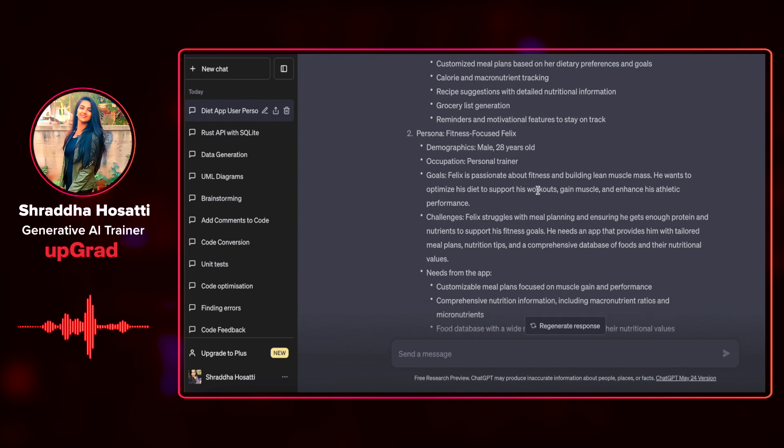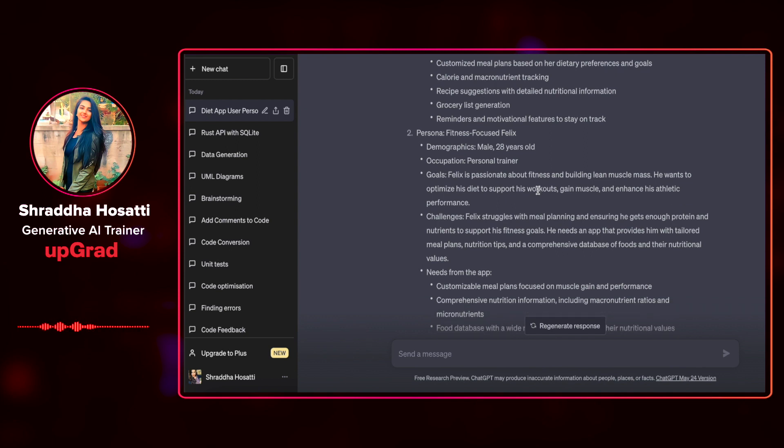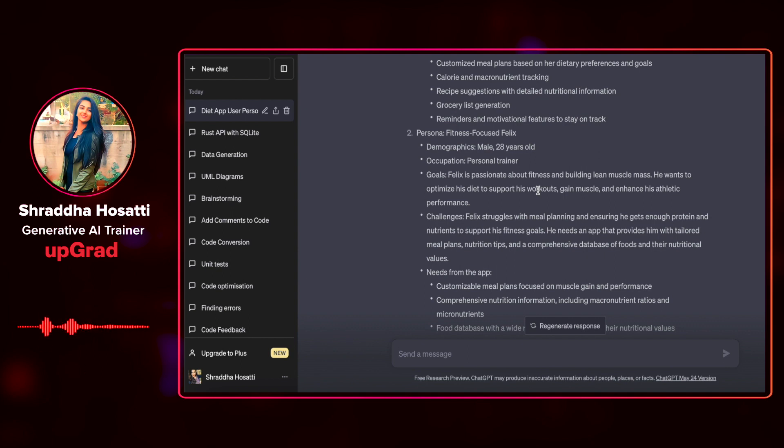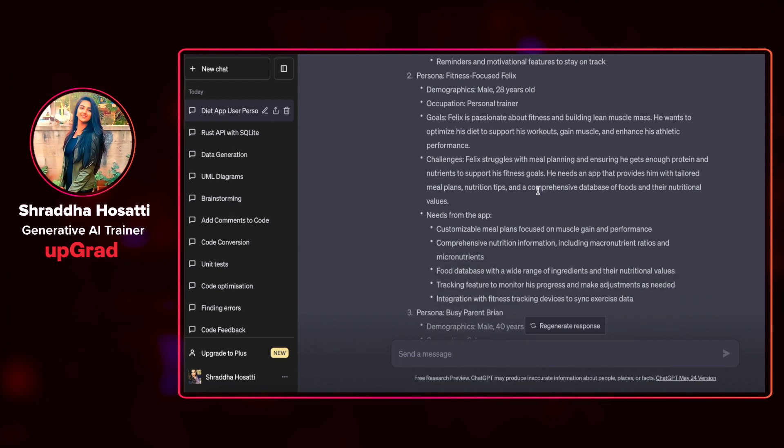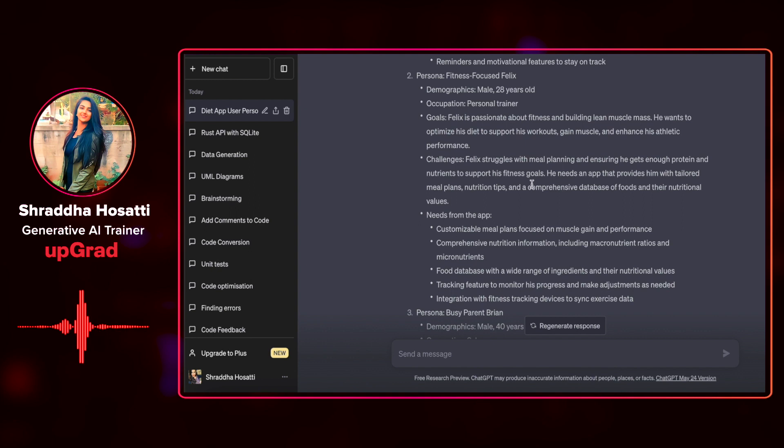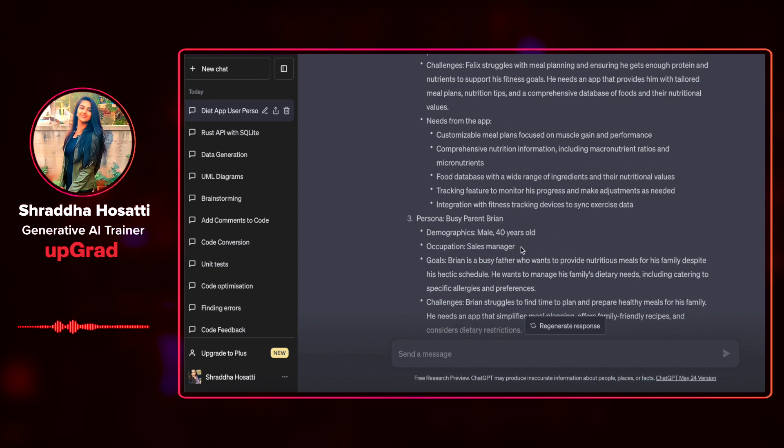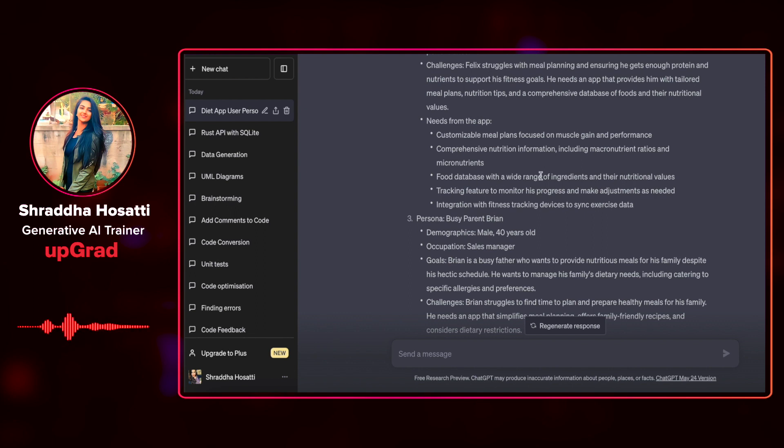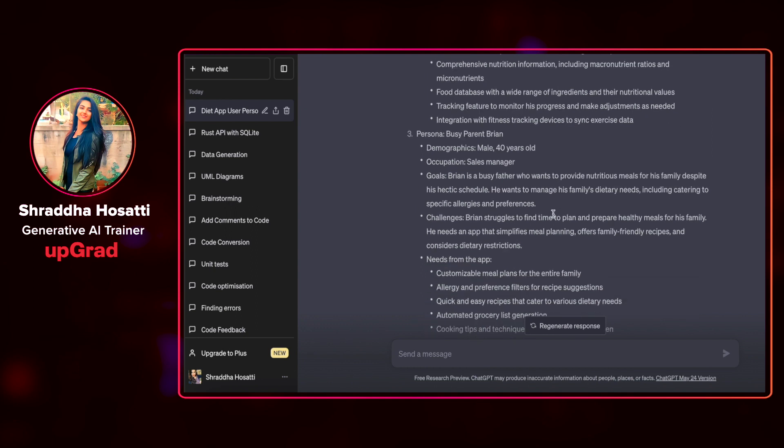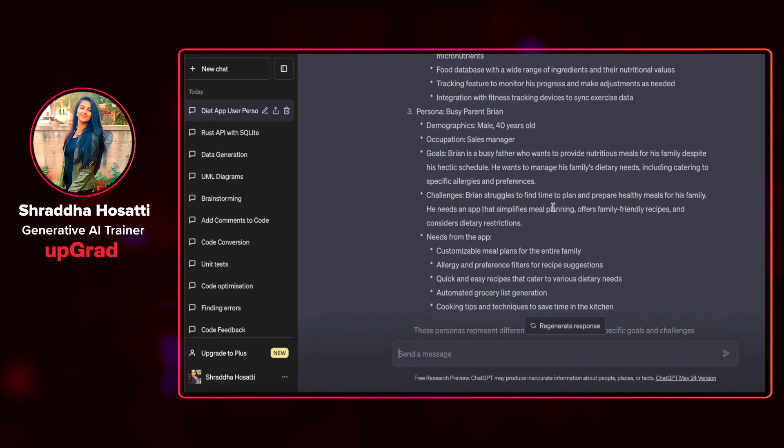Next is fitness focused Felix. The occupation of this person is a trainer and Felix is passionate about fitness. Challenges are Felix struggles with meal planning and ensuring he gets enough protein and nutrients to support his fitness goals. His needs are customizable meal plans, comprehensive nutrition information, food database, tracking feature to monitor his progress and integration of fitness tracking devices to sync his exercise data.